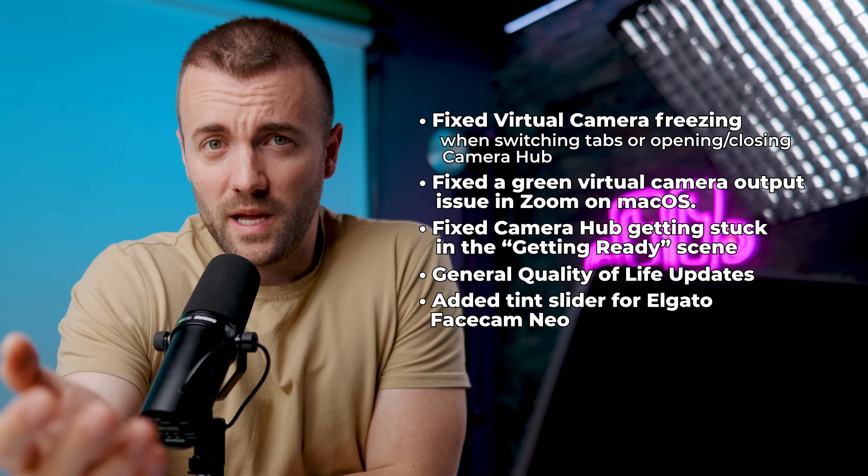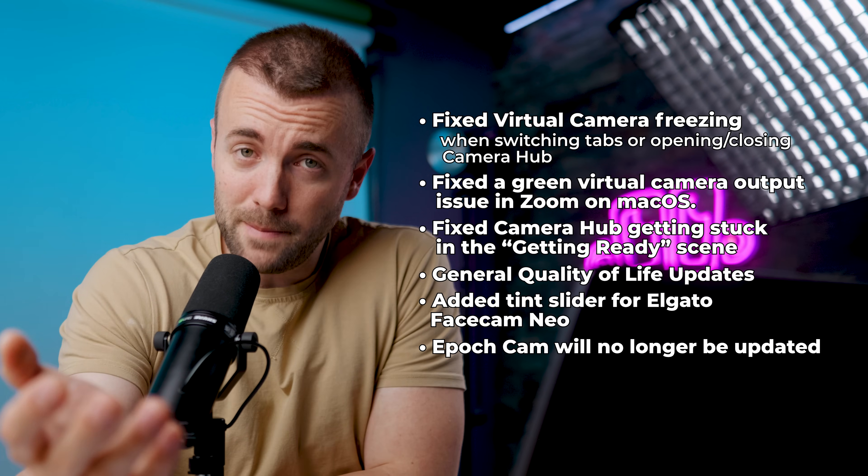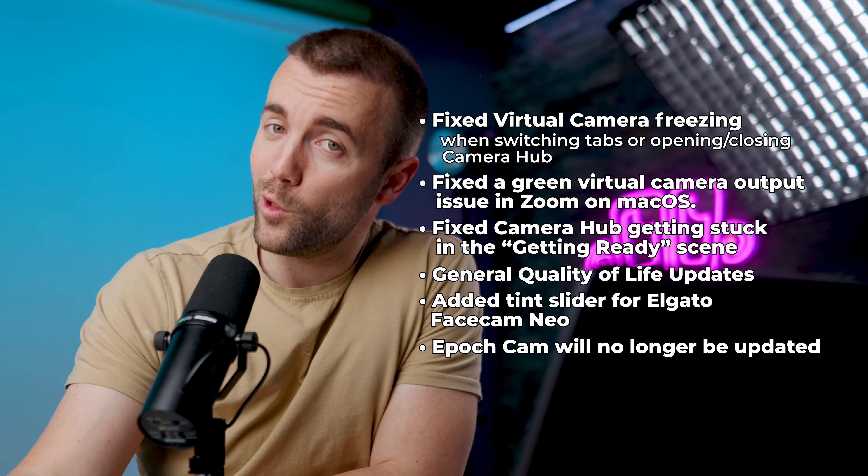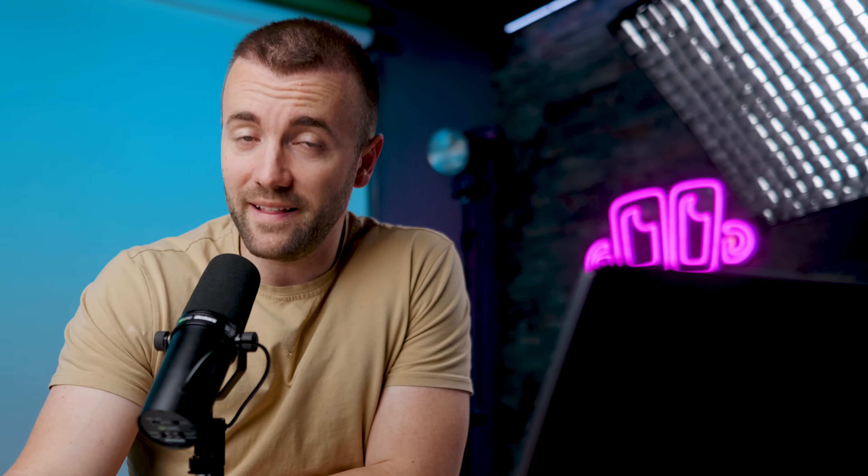Also probably important update if you use Epoch Cam is they're no longer going to be updating that. Mostly just due to the fact that if you're on a Mac, there's the native integration with iPhone camera. And there's also just a handful of NDI camera apps now available. And apparently it's just an expensive app to upkeep. And there are plenty of other great options. They're not shutting it down, by the way. It's just not going to be updated.